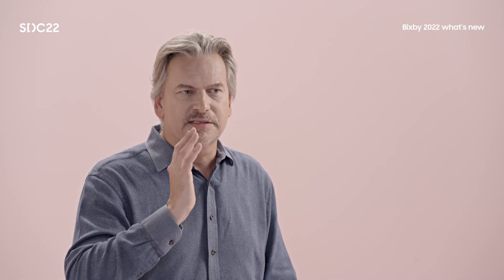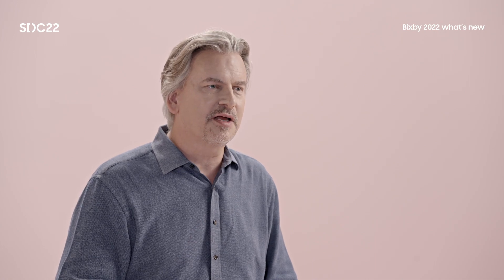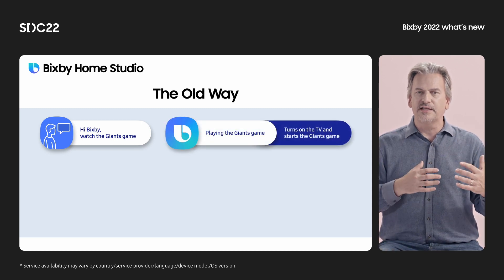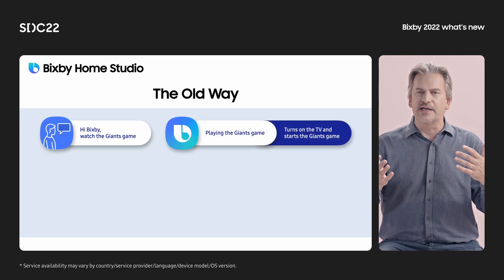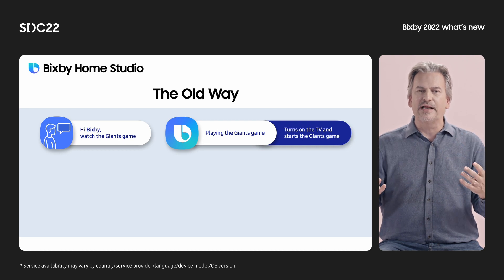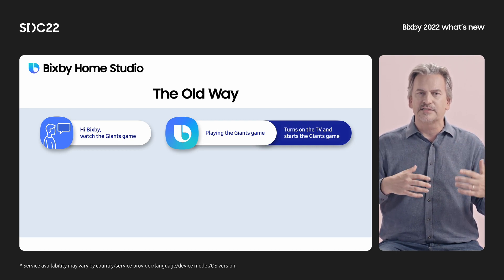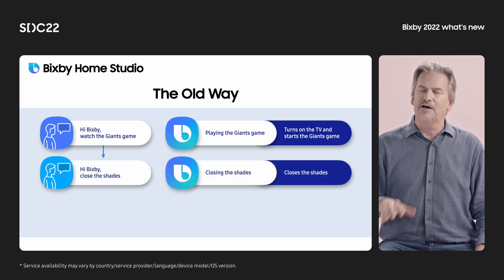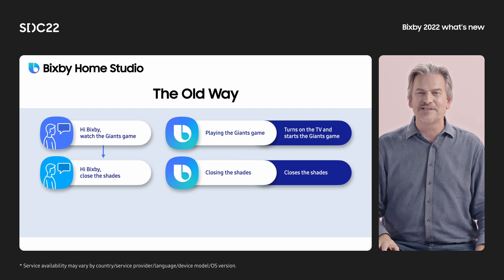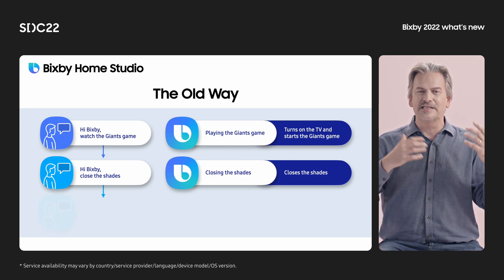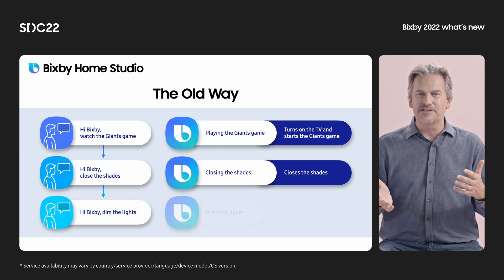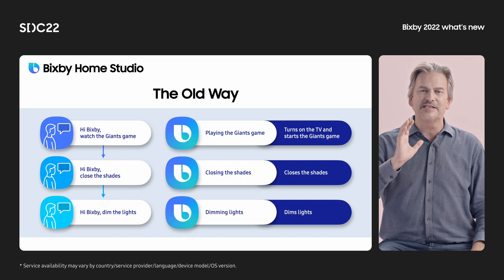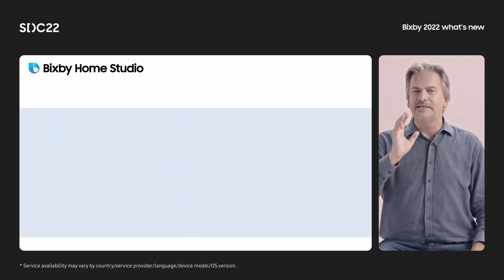Let's look at an example. I've come home after a long day at work and I want to watch the Giants game. So I say, 'Hi Bixby, watch the Giants game.' Bixby turns on the TV and starts the Giants game. But it's still bright outside — I need to close the blinds. So I ask Bixby to close the blinds. Then I ask Bixby to dim the lights. That's a lot of commands. There has to be a better way — and indeed there is.